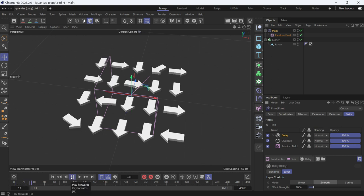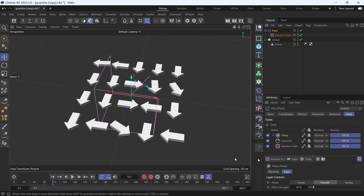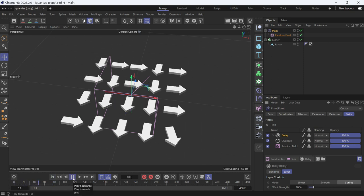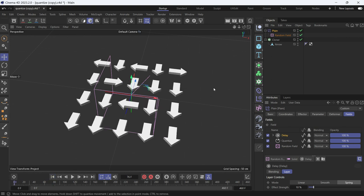If you want to add more interest, just add the spring effect, which is more interesting. This is how you restrict the randomness using the quantize effect.